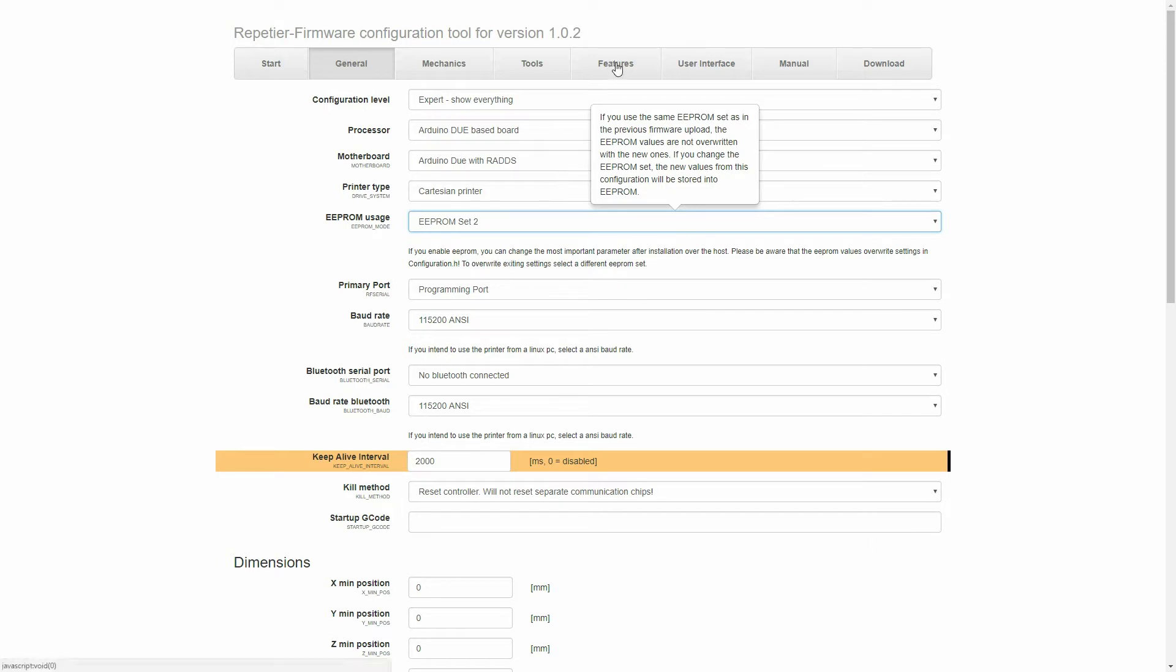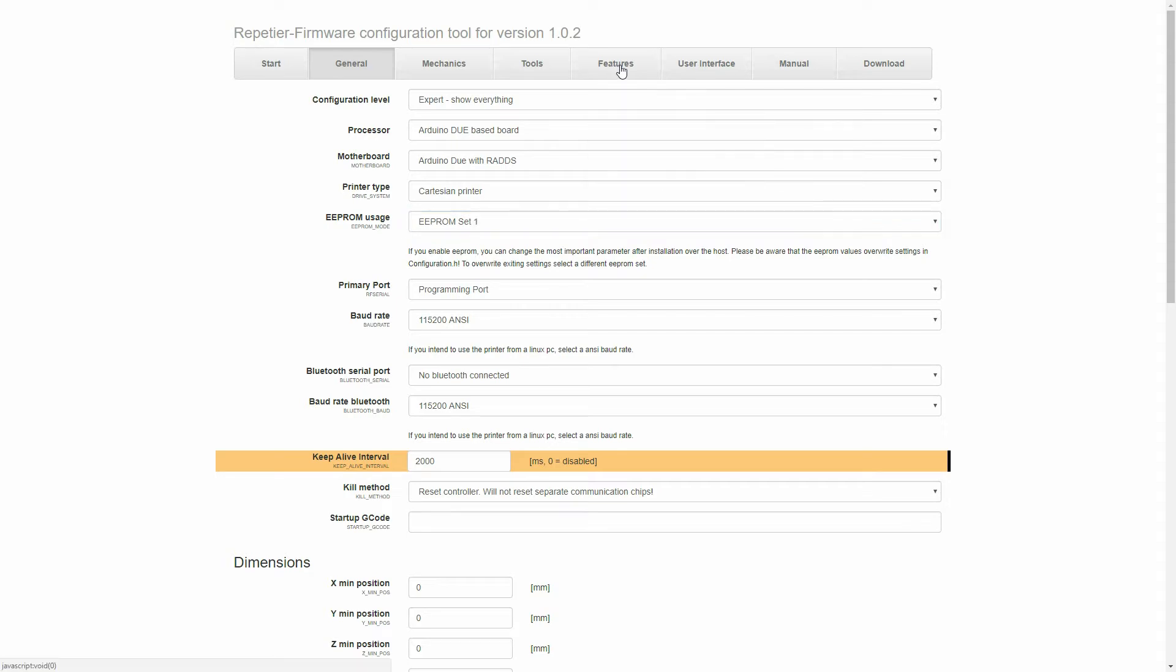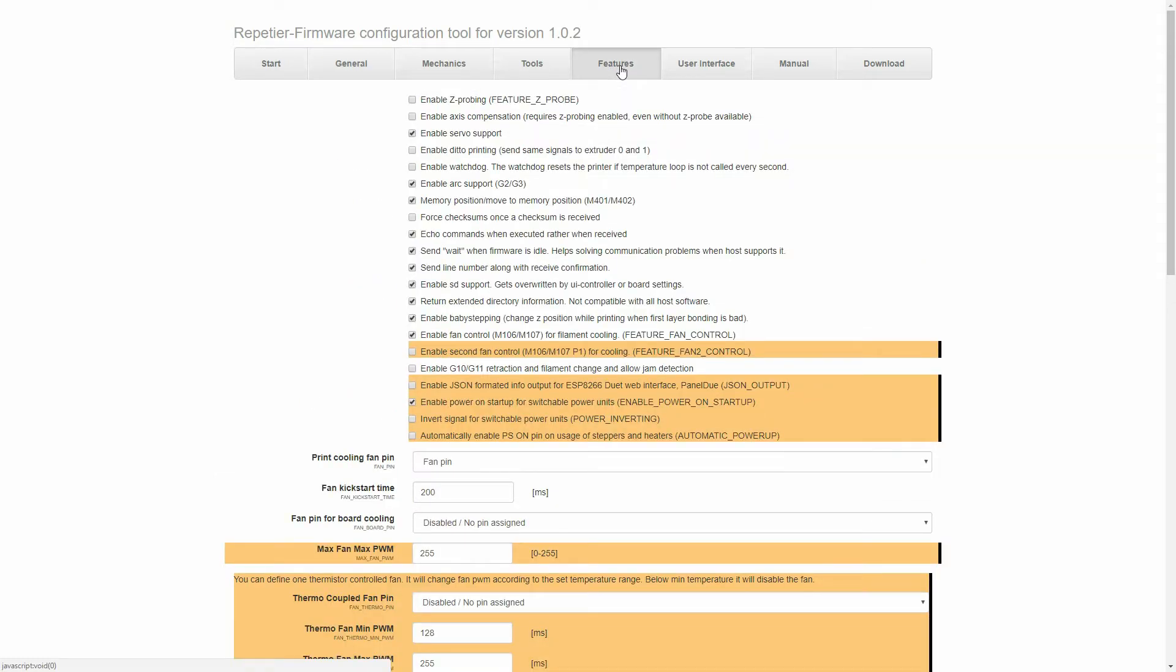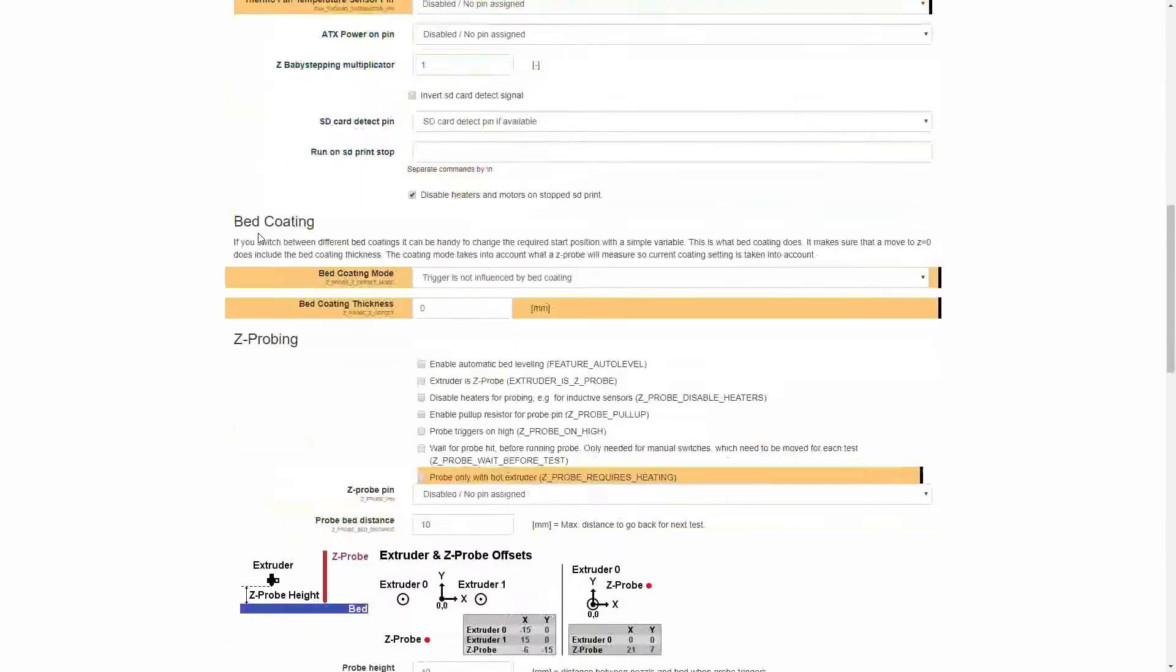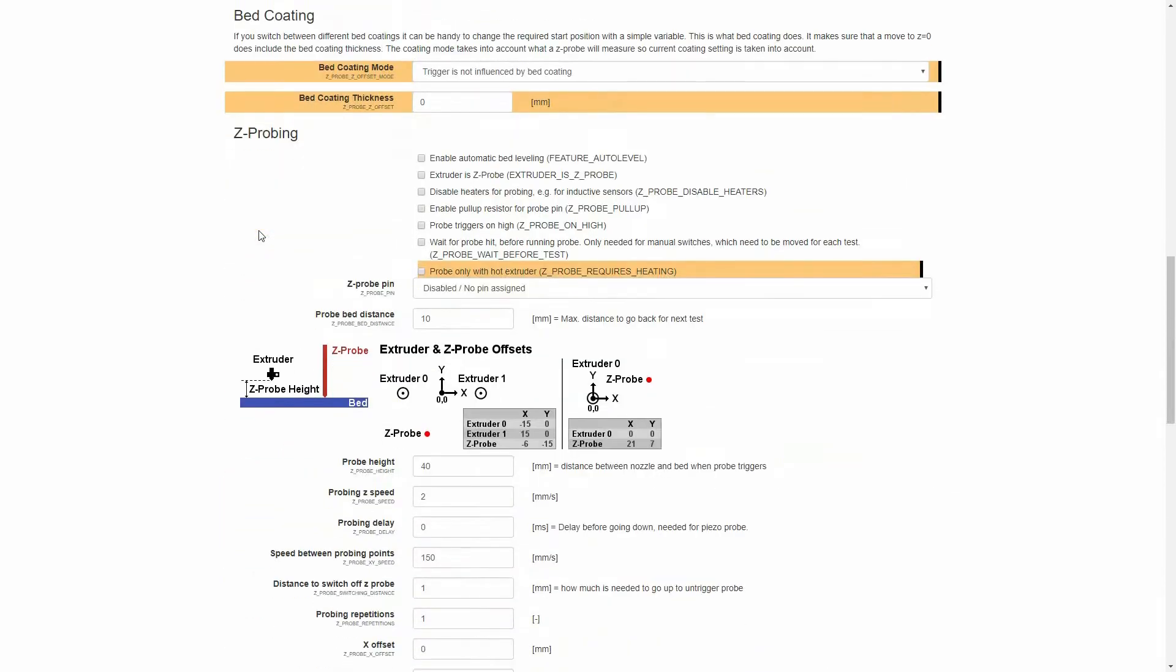Now we want to move to the Features tab, and this is where we'll be doing most of the changes. Once inside Features, we want to check that we have Enable Servo Support and Enable Z-Probing. Then we can scroll down and see that that has unlocked the whole Z-Probing menu, and here we Enable Automatic Bed Leveling feature.